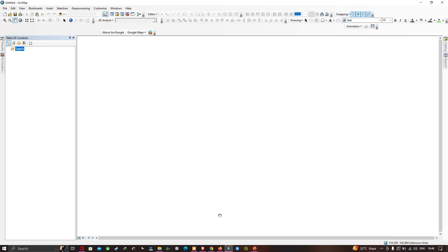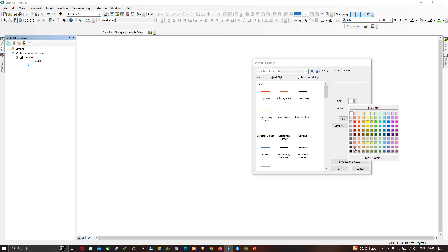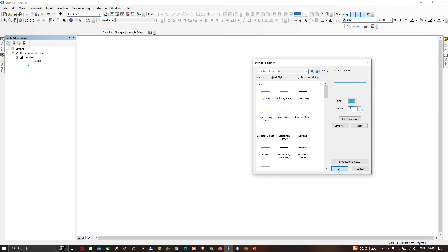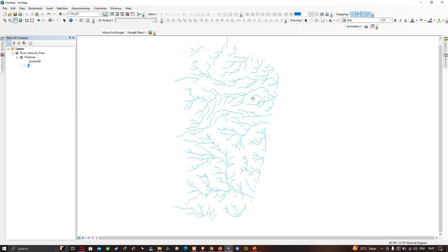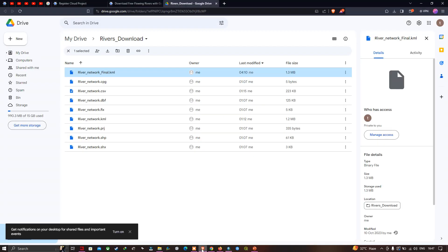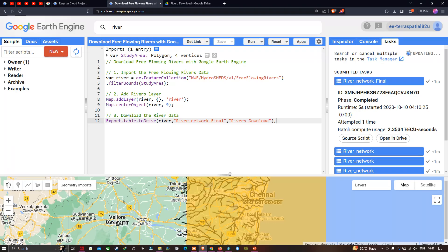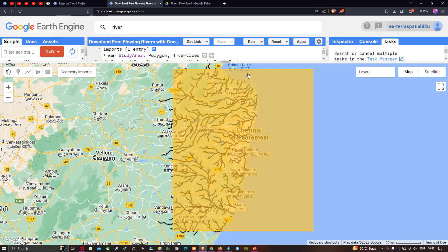Once the KML to Layer conversion is complete, go to the Table of Contents where you can see the polyline. Change the color from white to a visible color and click OK. You can now visualize the river data for your study region in ArcMap.